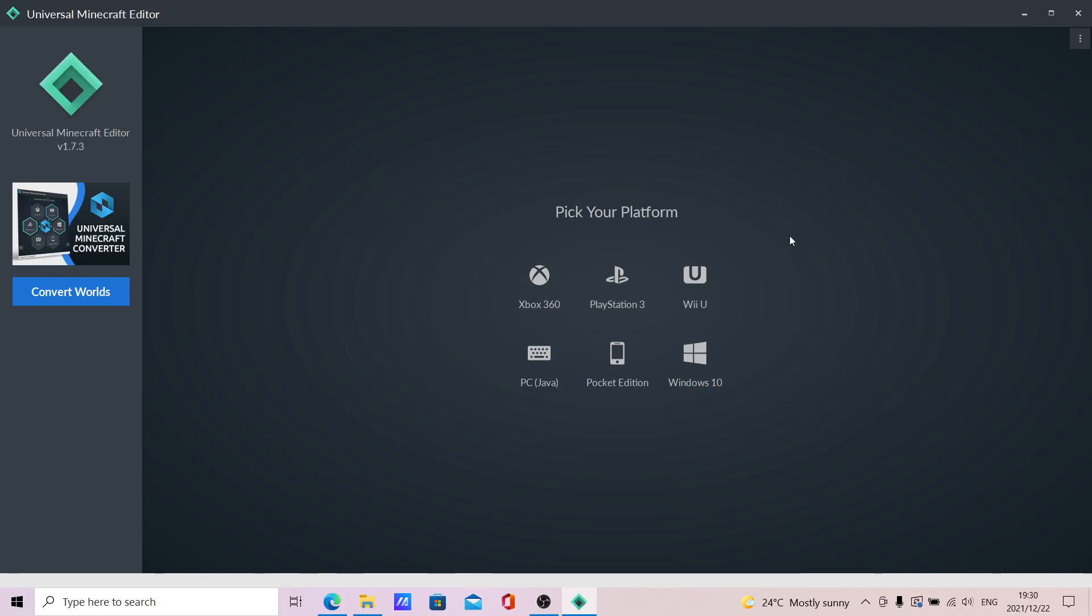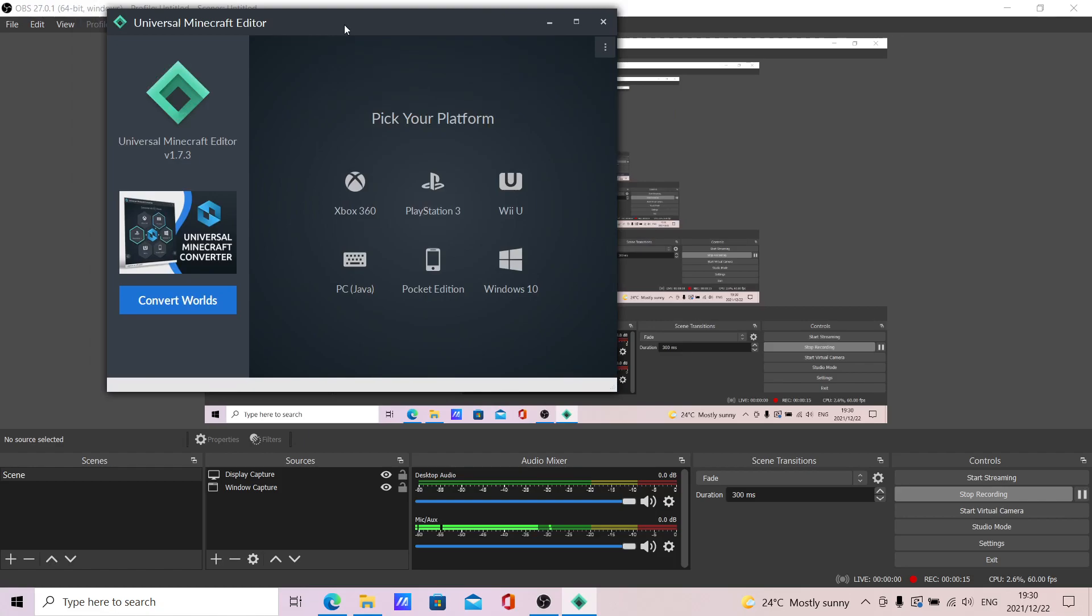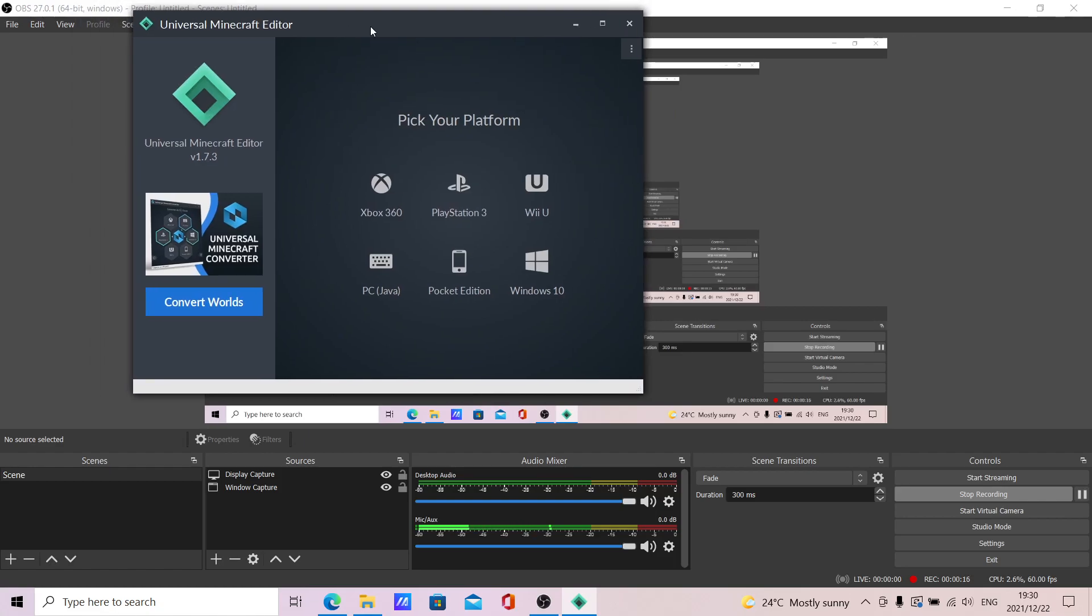I think I'm recording now. Yeah, it's fine. Alright, so I'm just going to be doing some basic editor stuff.